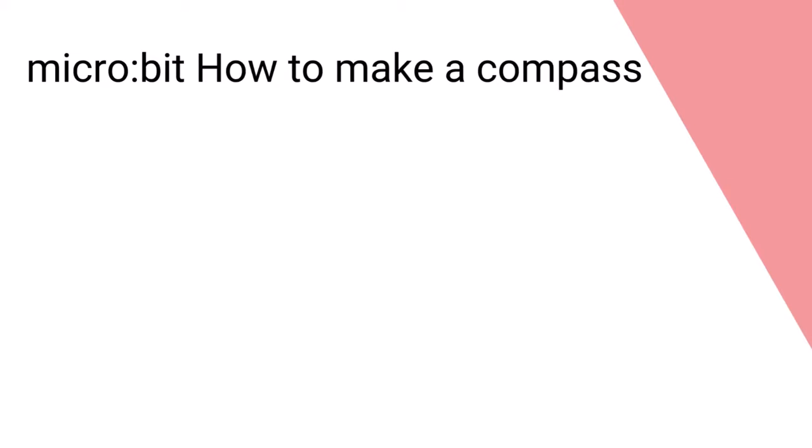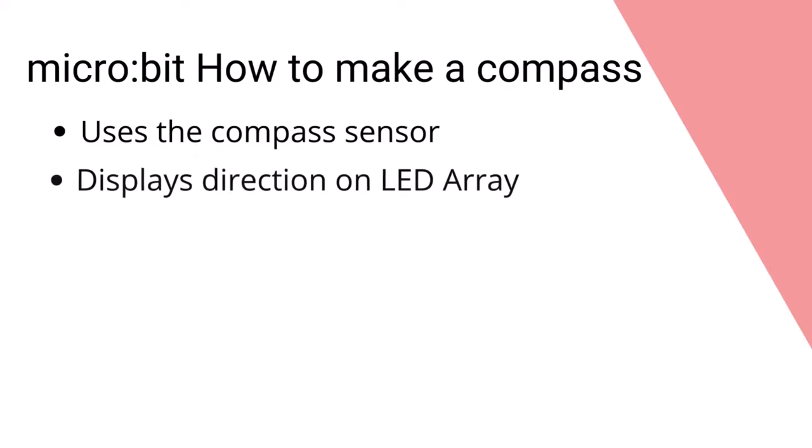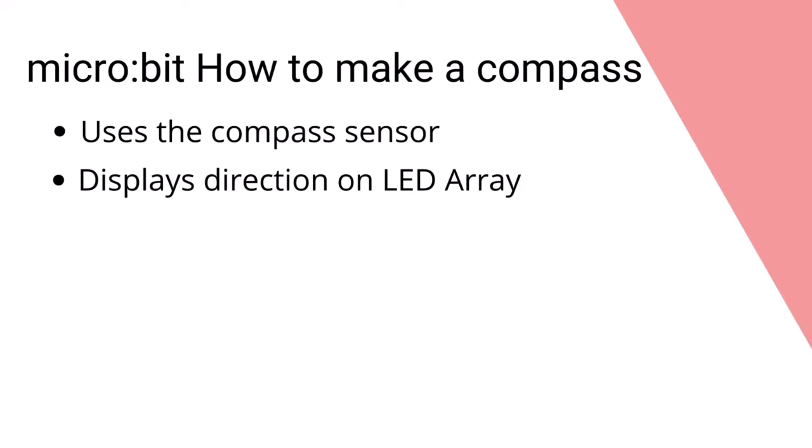This video shows how to write code that uses the compass on the back of the micro:bit. The code reads data from the compass to identify the direction that the compass is pointing, then displays it on the micro:bit as a standard abbreviation.